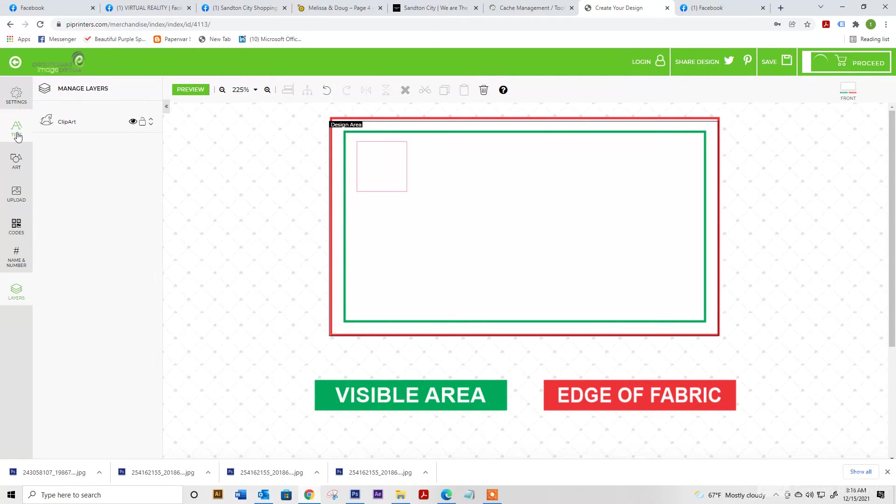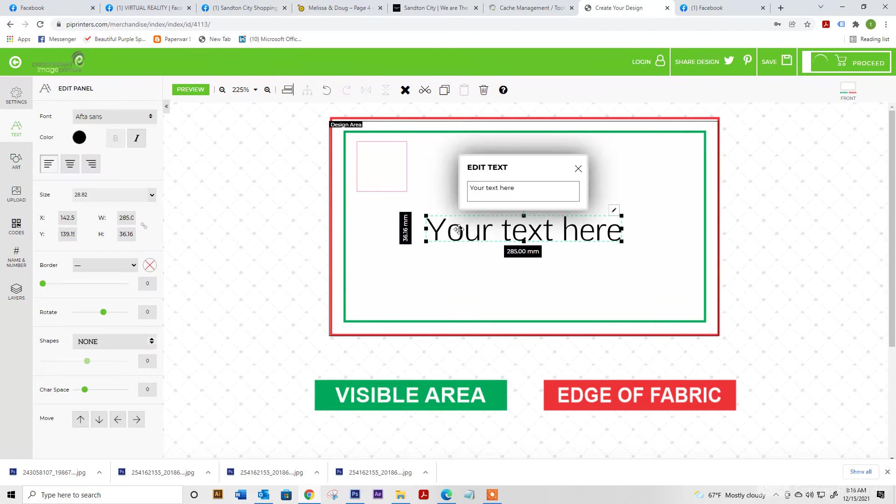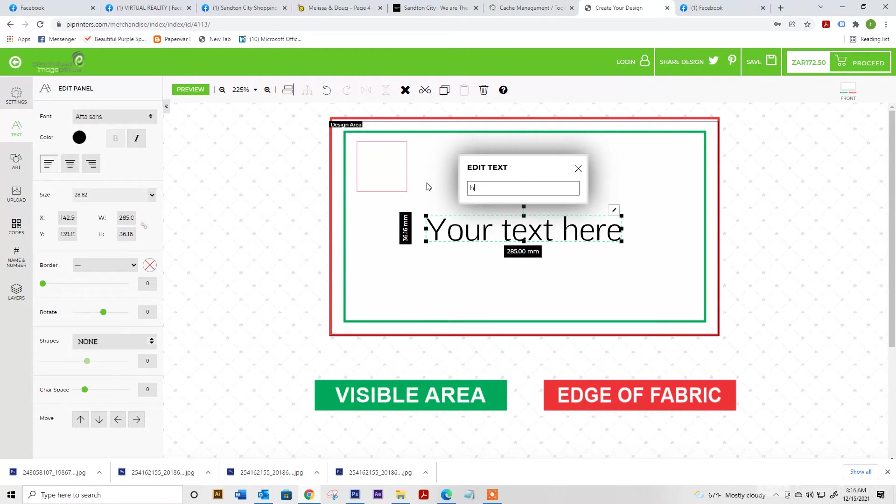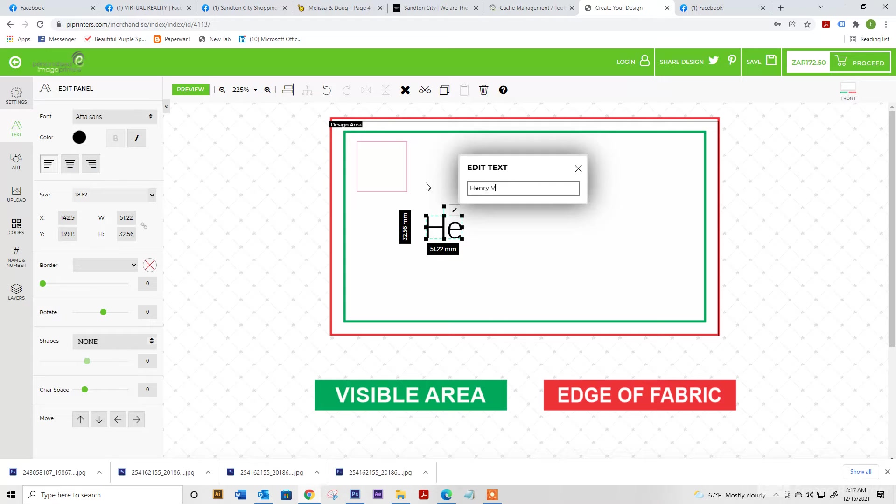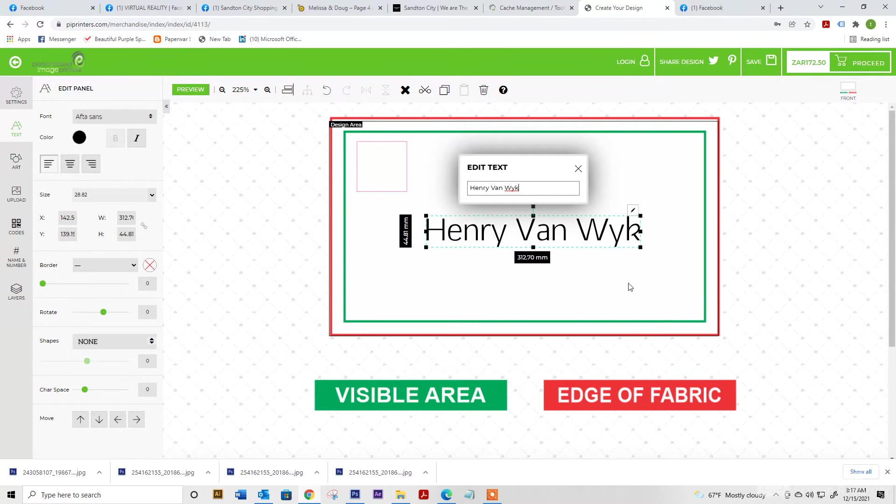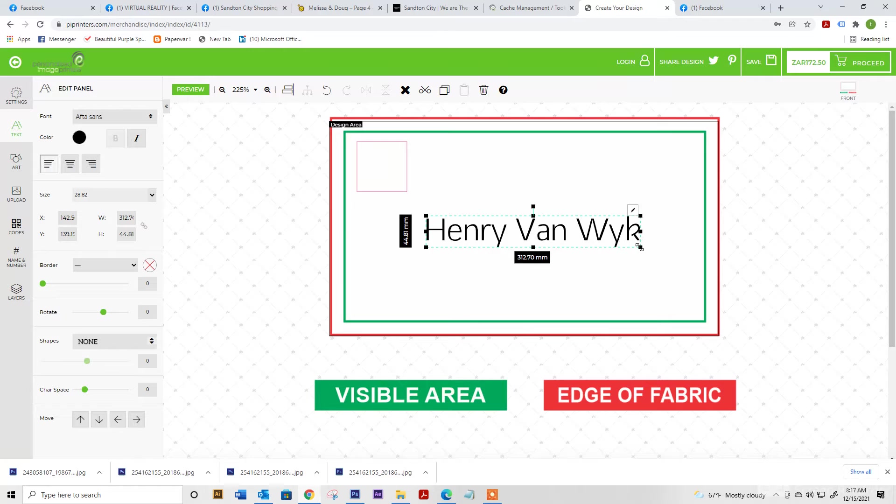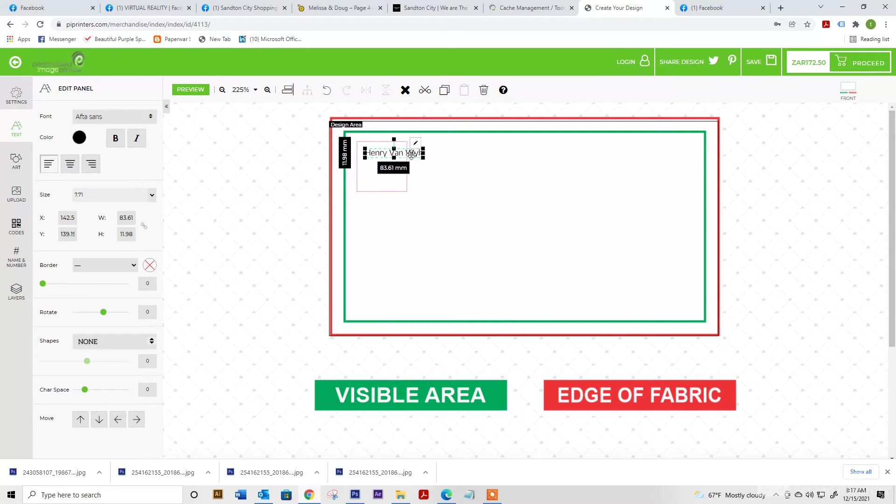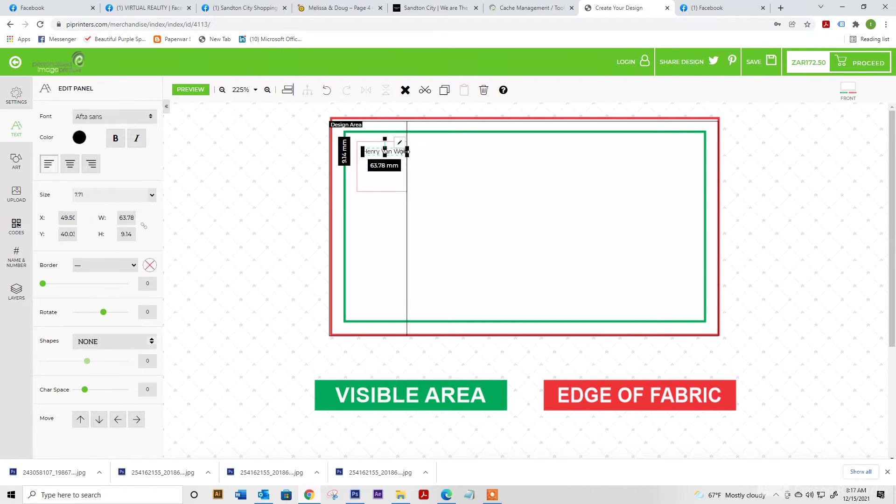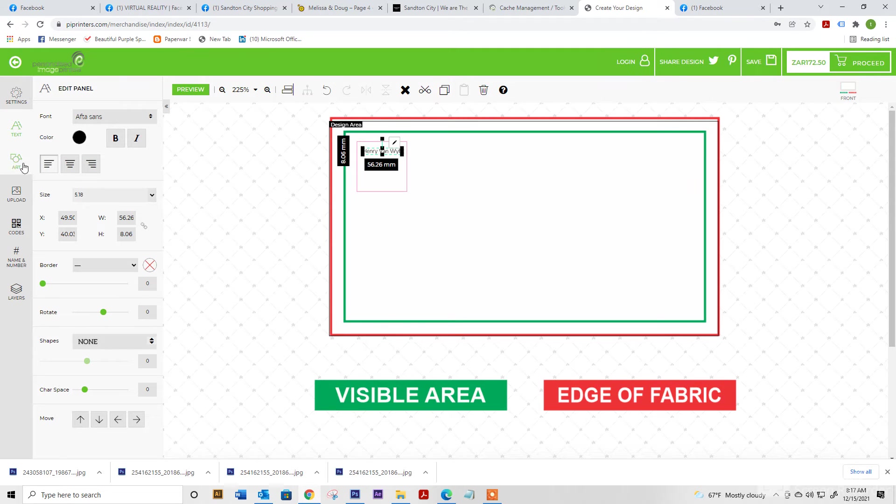So over here, we're going to add text and simply resize to our square. You can always change the color, the font and add a border.